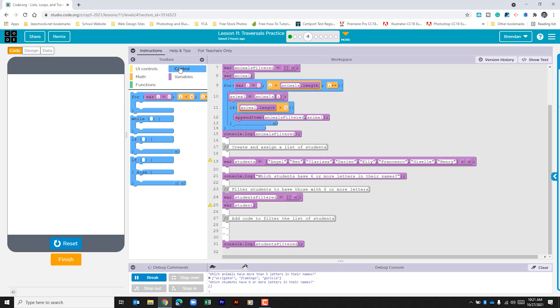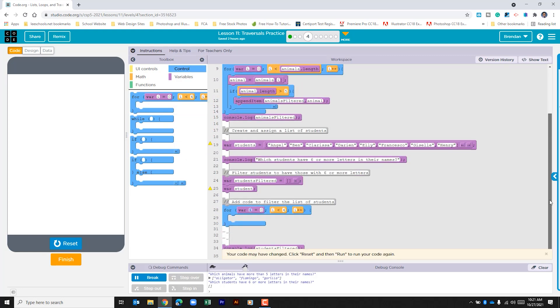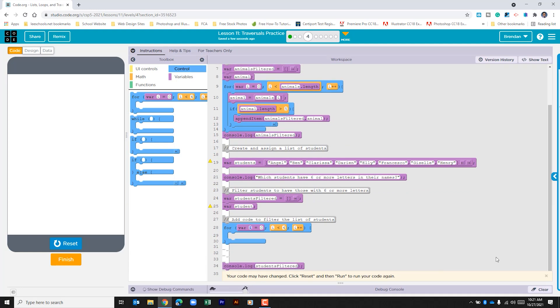Let's go to the control portion of the toolbox. We're going to put in this for loop. We can see here that they've already given us the student names. They've also created a list for us to filter our students in and gave us the variable so that we can use that to compare the student name.